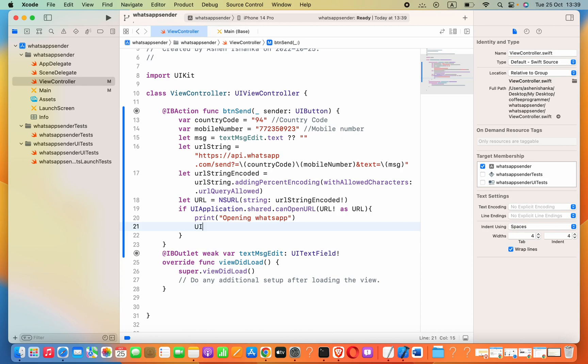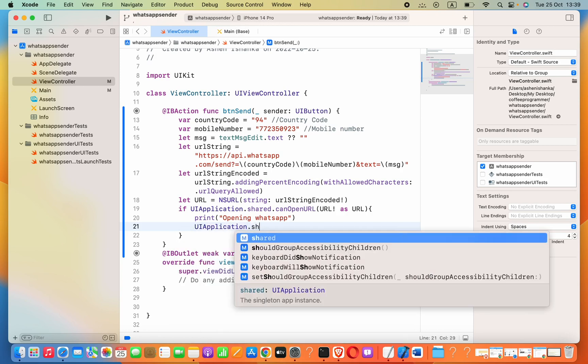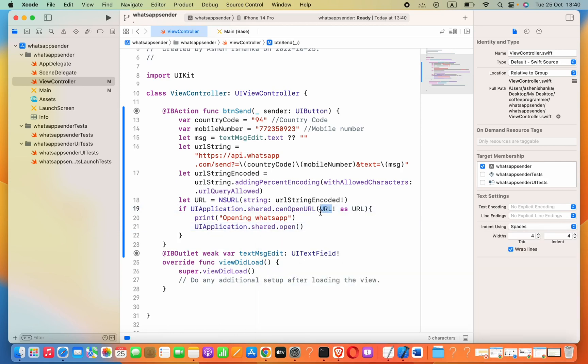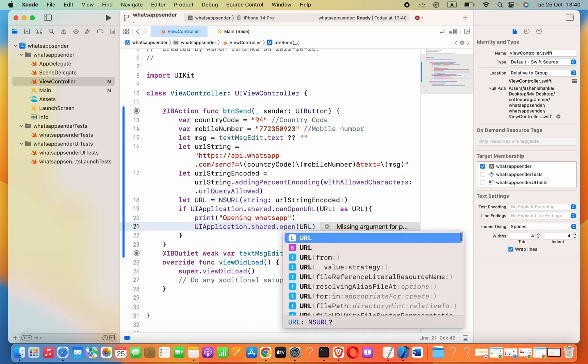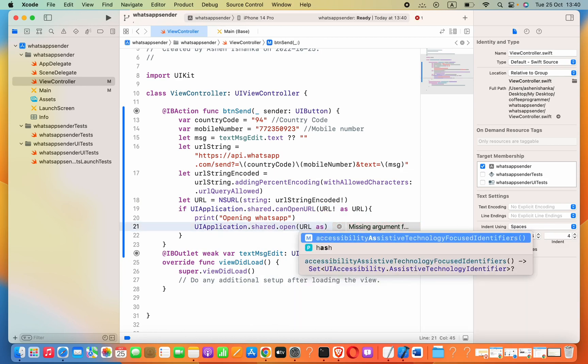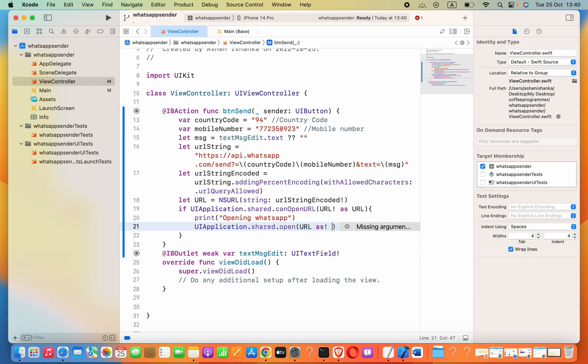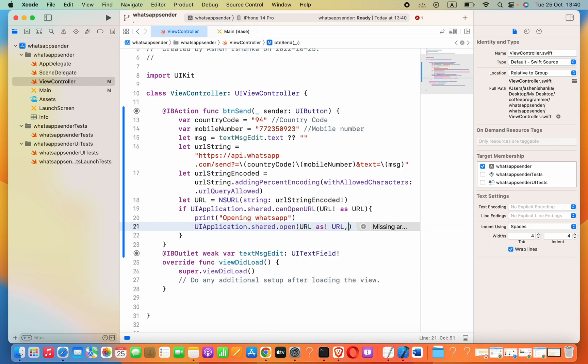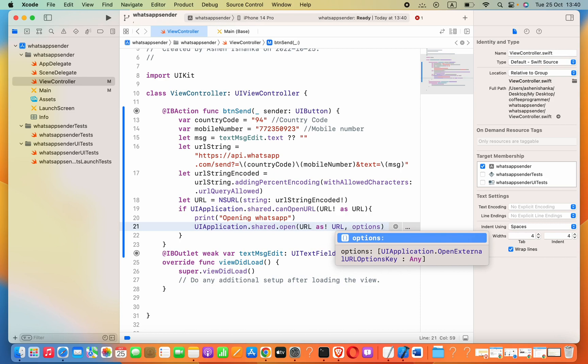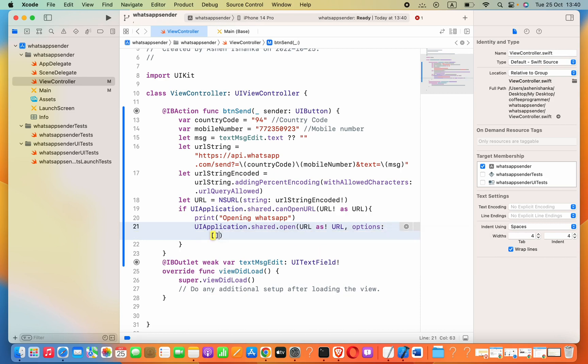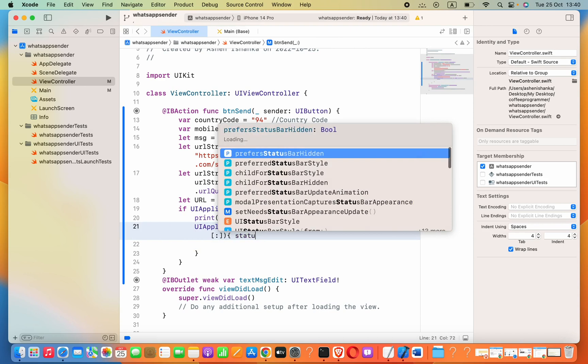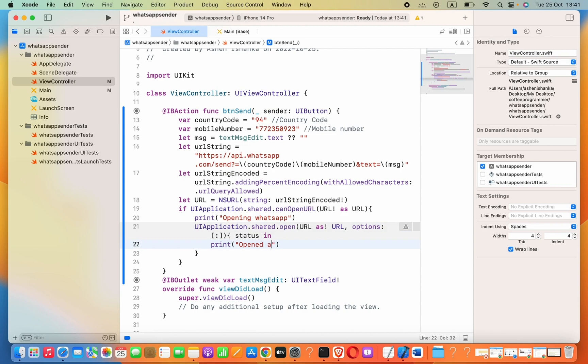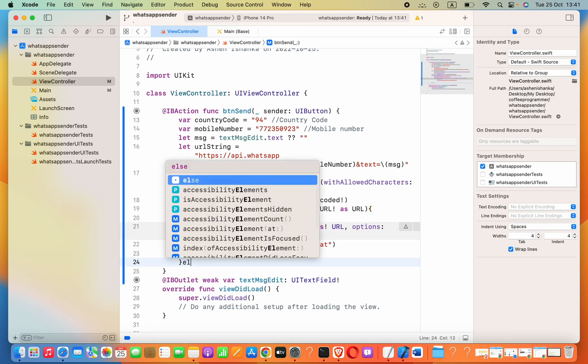Here after the parentheses, we can say UIApplication.shared.open. Inside parentheses, we pass this URL with an exclamation mark. Then comma, we say options colon, square brackets. After the parentheses, we can add completion handler. In the braces, I'll print 'Opened a WhatsApp chat'.